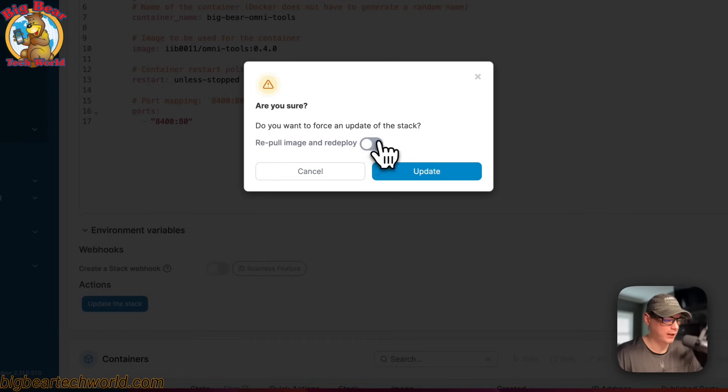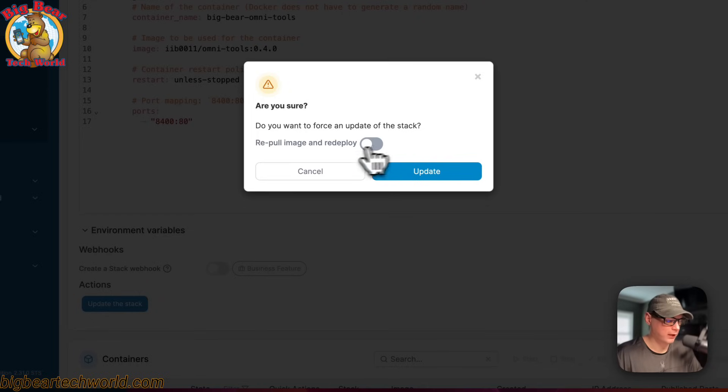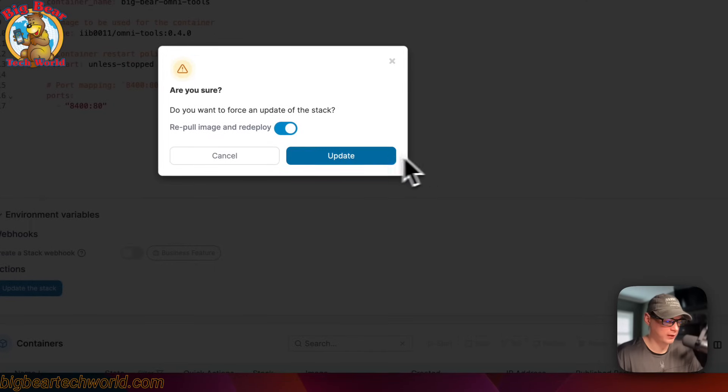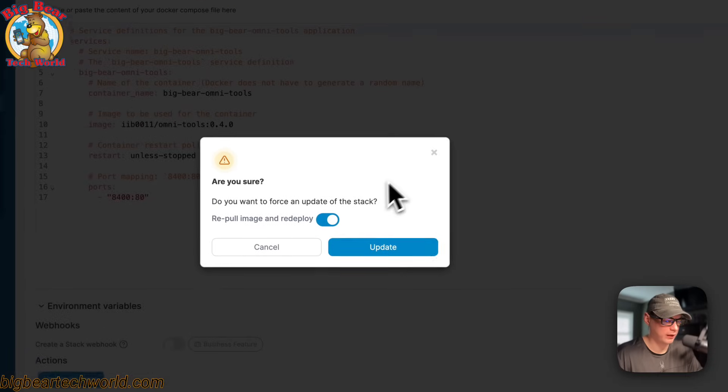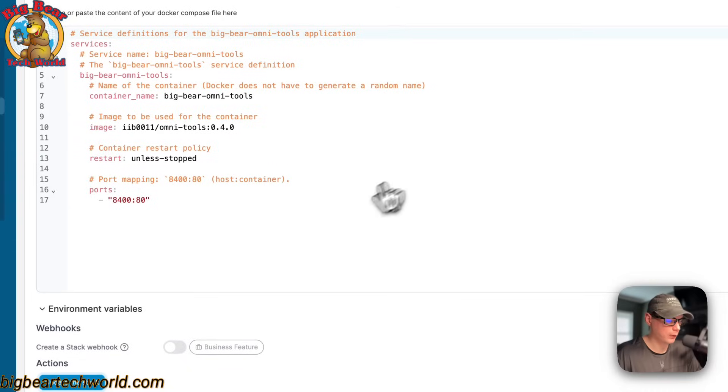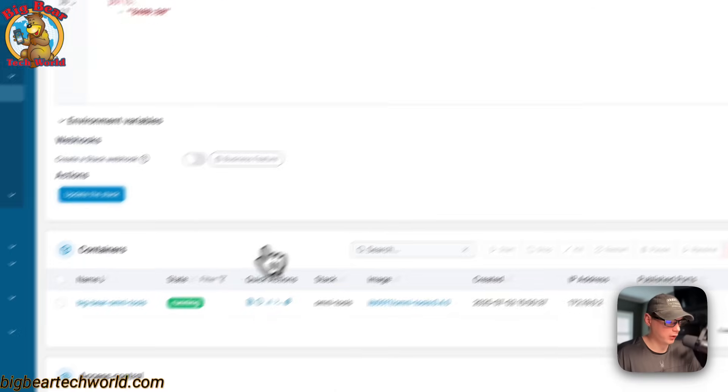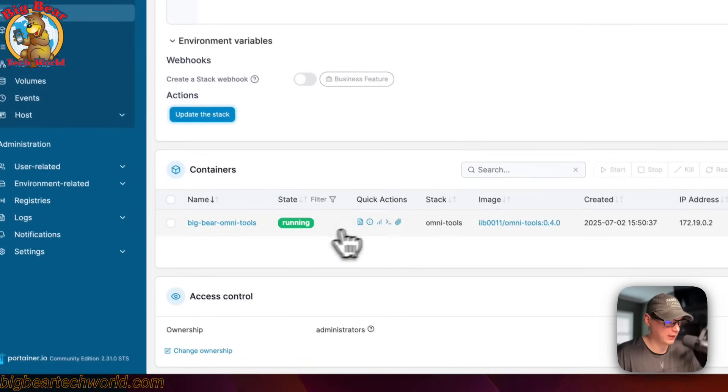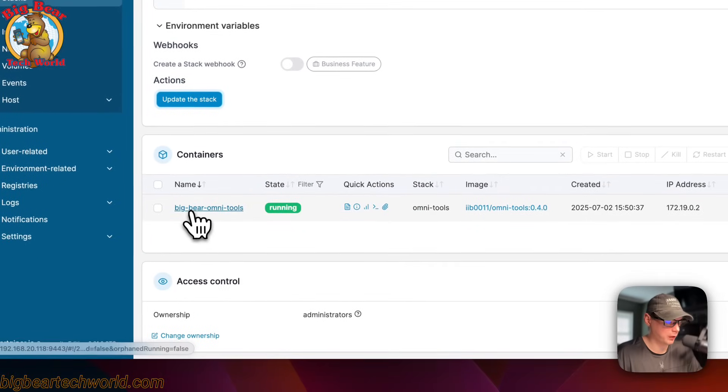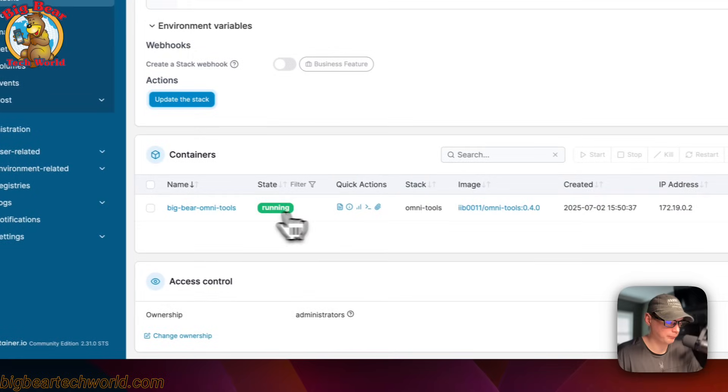And that's so if you have like a latest tag or a tag that doesn't change, but the developer pushes updates to it, then you can just checkmark this update, and then it's done. You can also see the containers in the stack. BigBear OmniTools, and you can see it running.